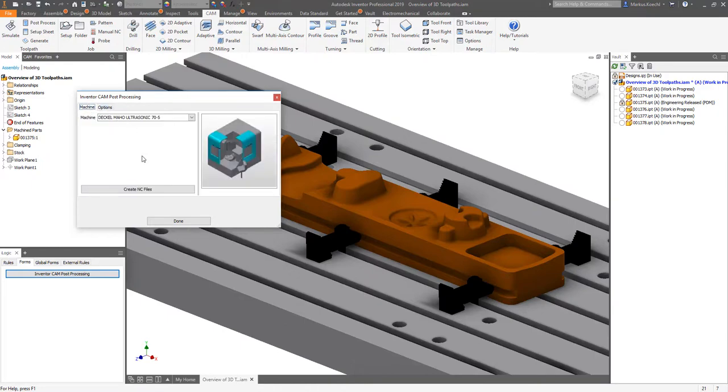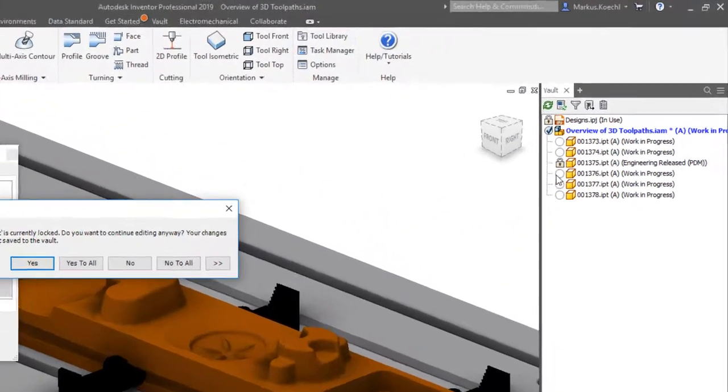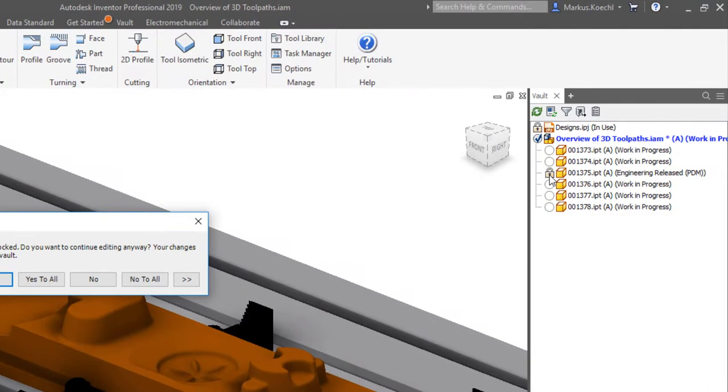Other switches determine the output format and additional sharing locations outside of Vault.